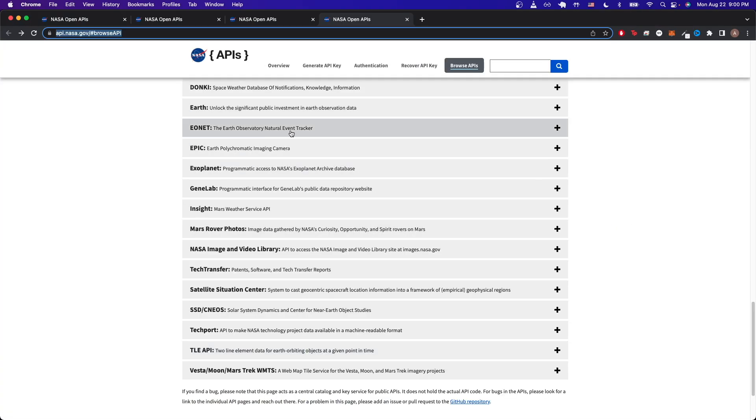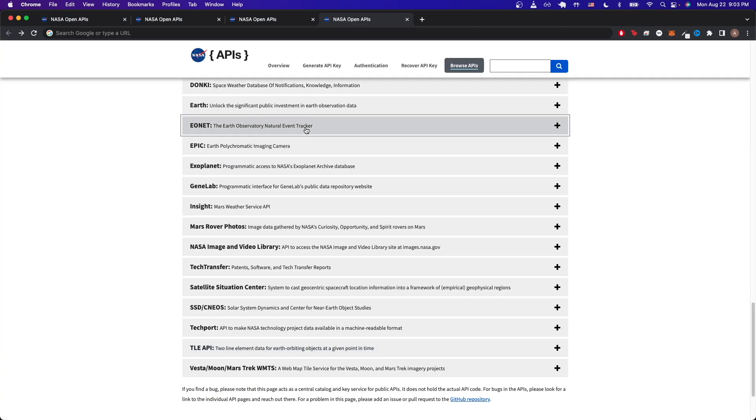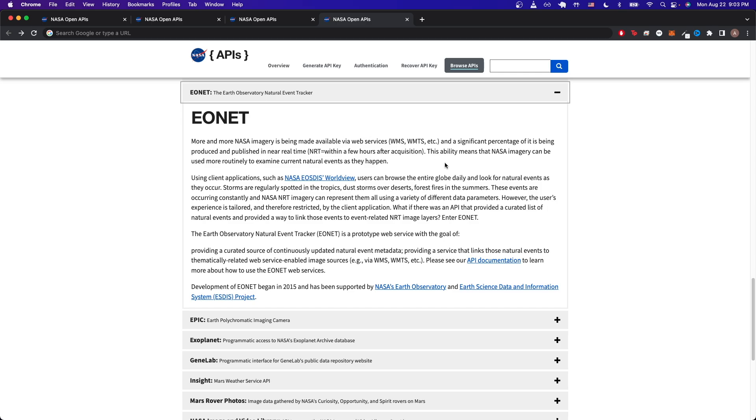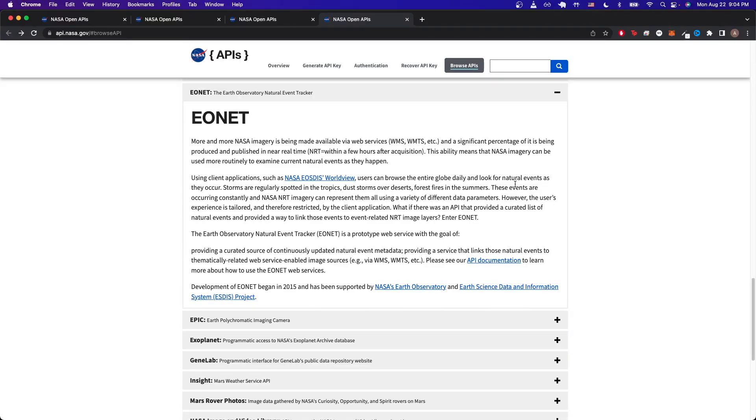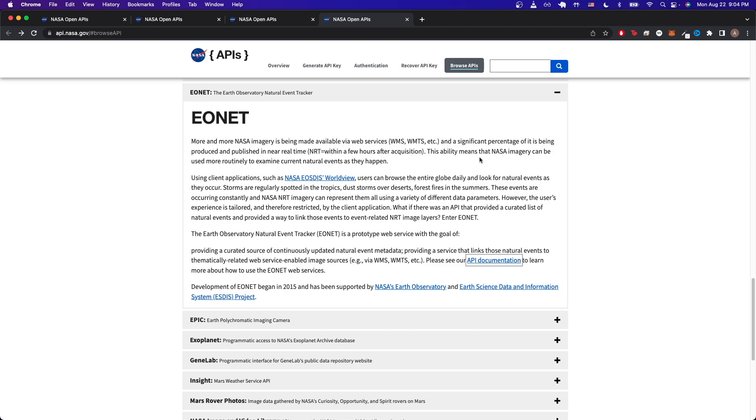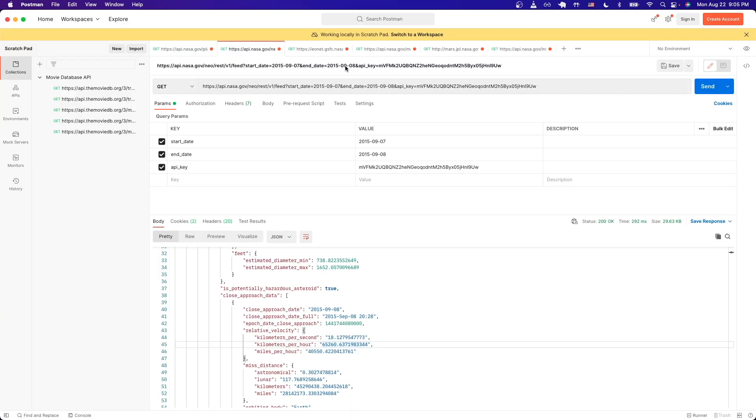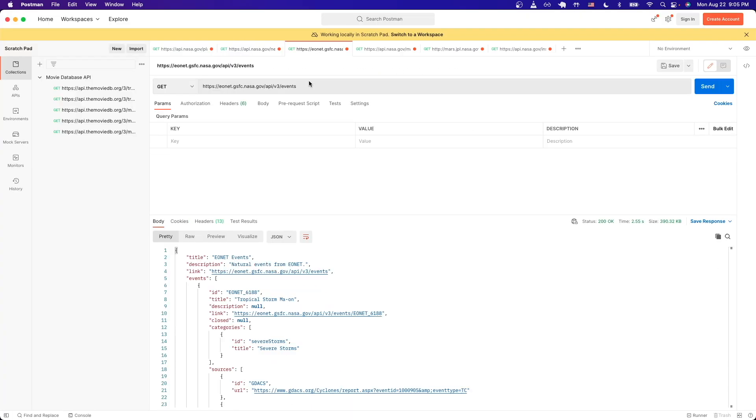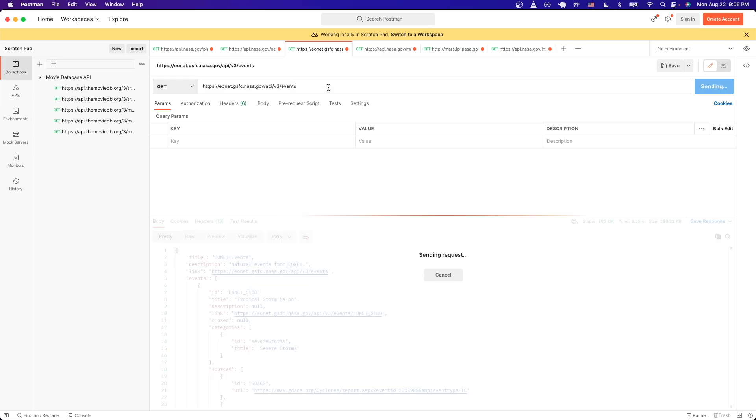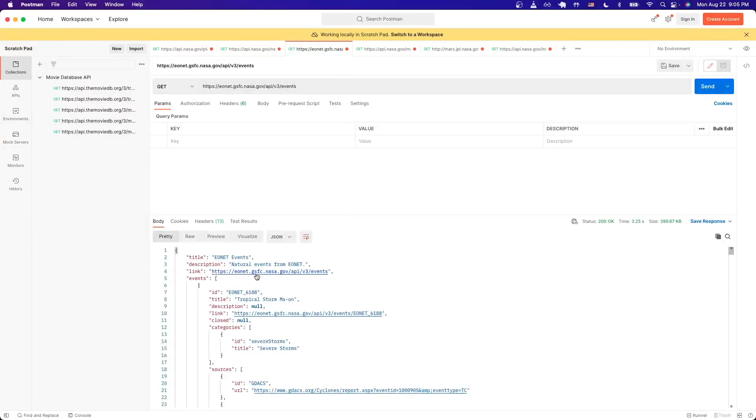The next API call I want to show is the Earth Observatory Natural Event Tracker. If we click on it and read the description, we can see that this API will list out all the natural events that happen around the world. Unfortunately, for some reason the documentation link here is not working, however I did find a working link. If we just switch over back to Postman, this tab I already have the working link here. If you just copy this exact link and make sure it's a GET request and just hit send, we can now see all the natural events from the NASA API.